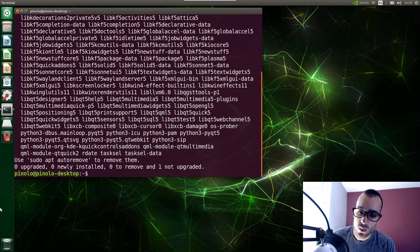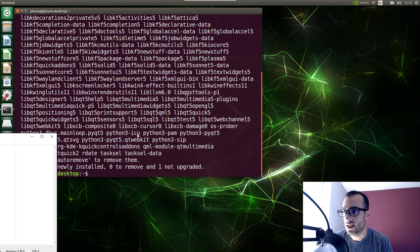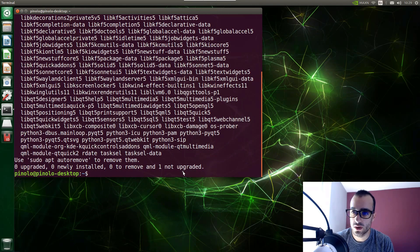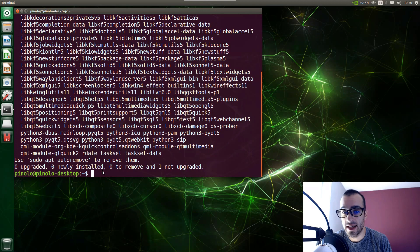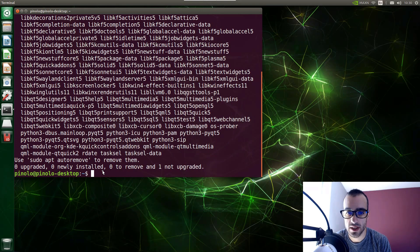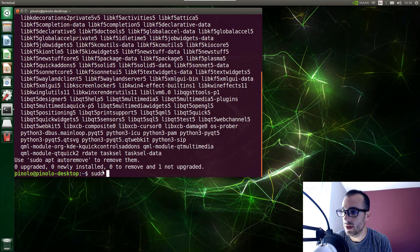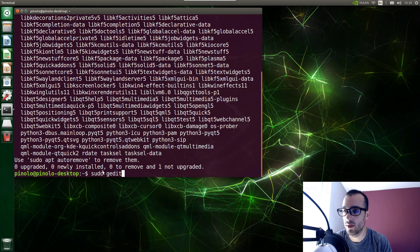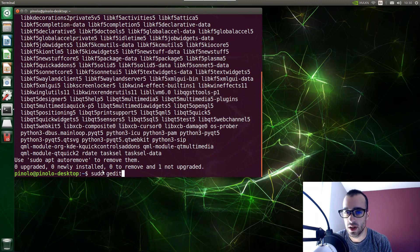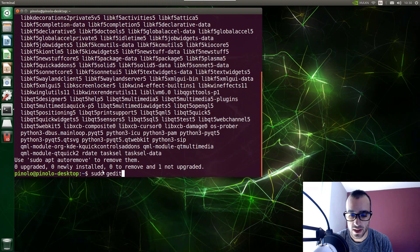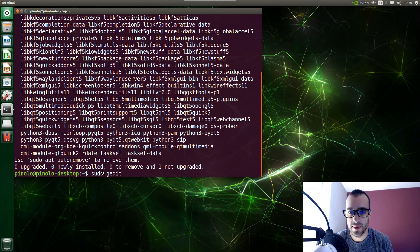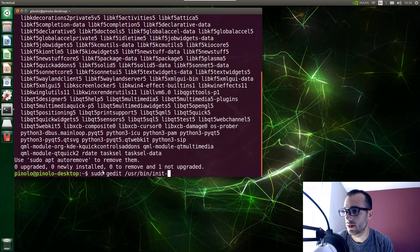And once we have this module we can go and change the size. So what we do right now, we edit the configuration file of zram swapping. Just type sudo gedit, and by the way I'm going to put all these lines in the blog post, you will find the link below in the description if you want just to copy them. And then /usr/bin/init zram swapping.